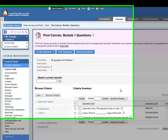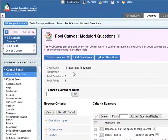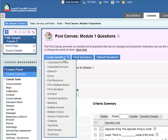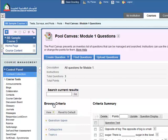So the final type of question we want to add is a matching question. Let's select matching.